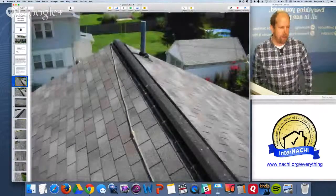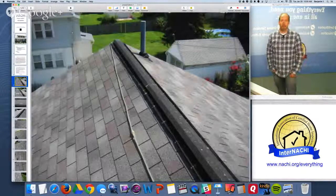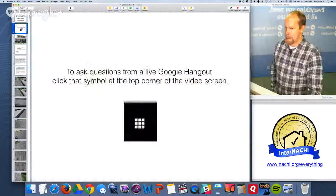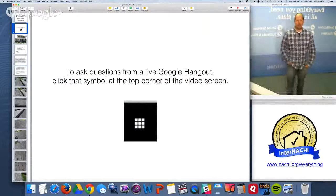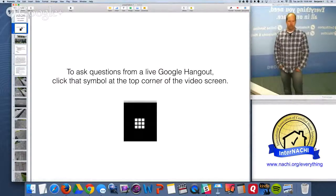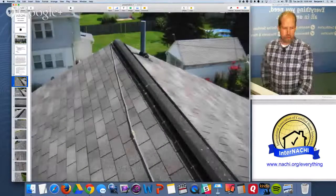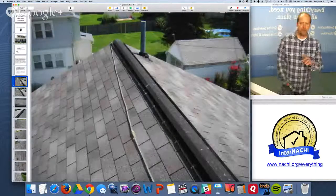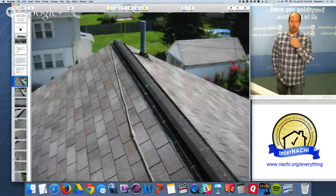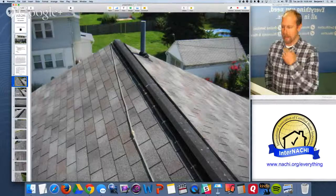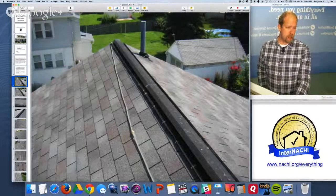That makes it clearer as to your scope and actual responsibilities as a home inspector. So let's do a home inspection together. Feel free to ask questions using the button at the top right corner of your video screen — that's the symbol Google Hangout is using. You should be able to see me; I can't see you. You should be able to hear me; I can't hear you. But you can ask questions and we can talk.